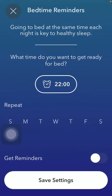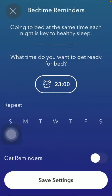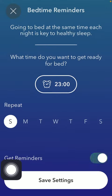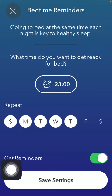Then you should select the time when you want to get ready for bed. Then after selecting it, click on the set time button down below and set the repeat. So select the days when you would like to get this reminder.